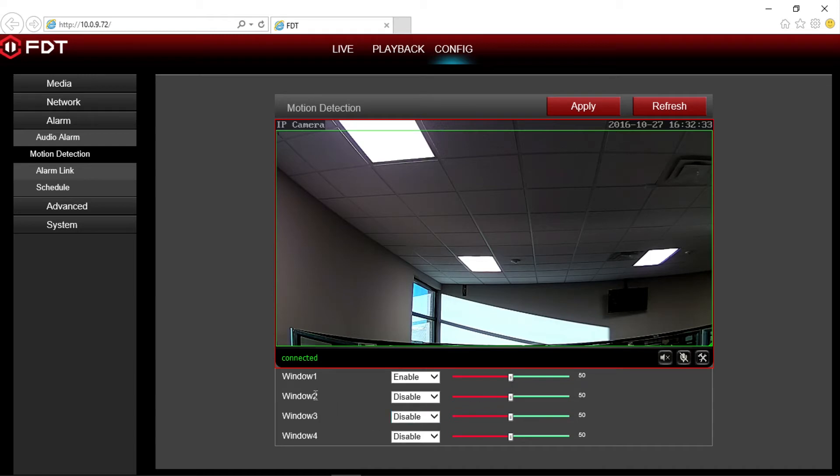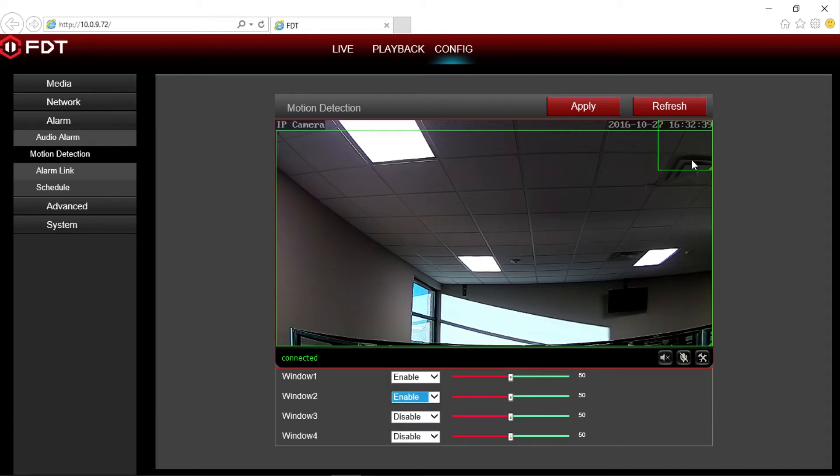You can enable windows 2 through 4 and adjust the motion detection area on your screen to sense movement in a particular area. You can also adjust the sensitivity for each individual window.